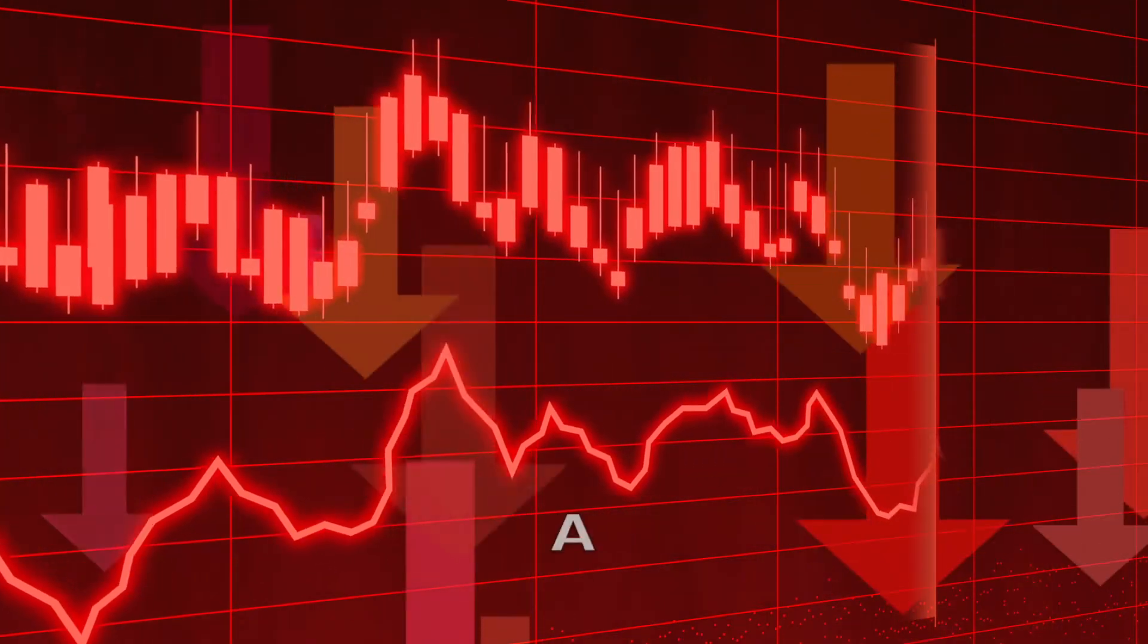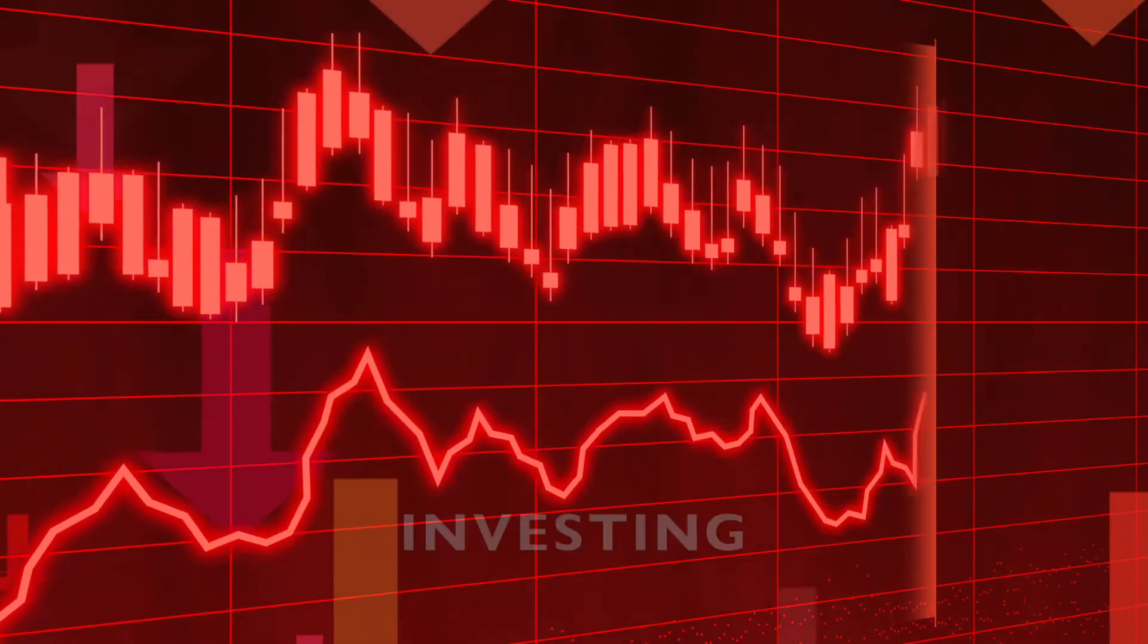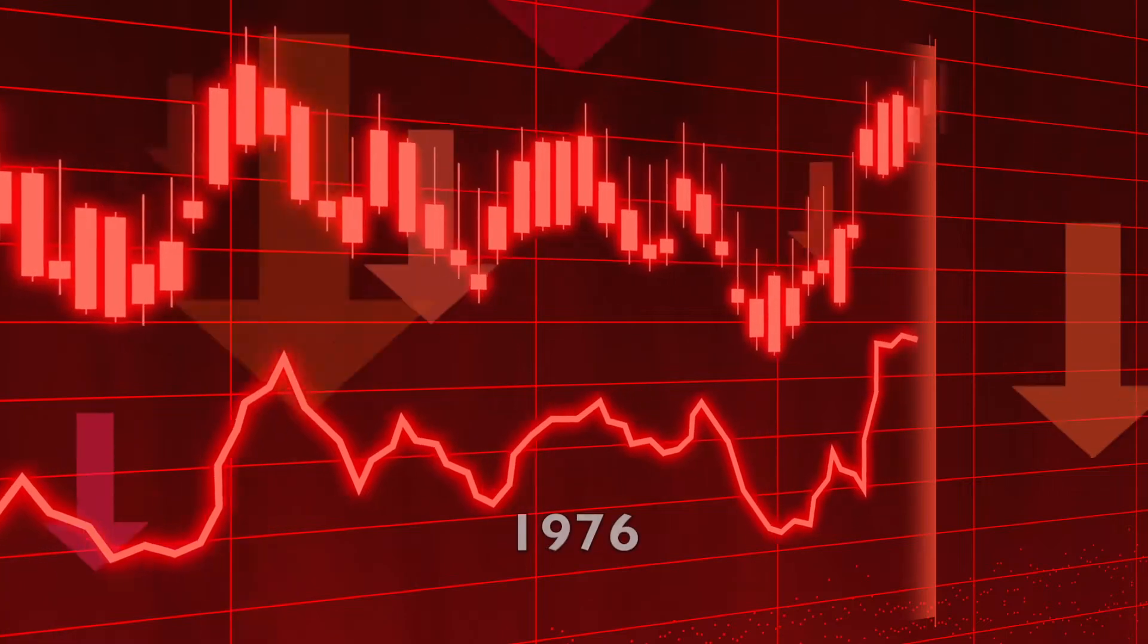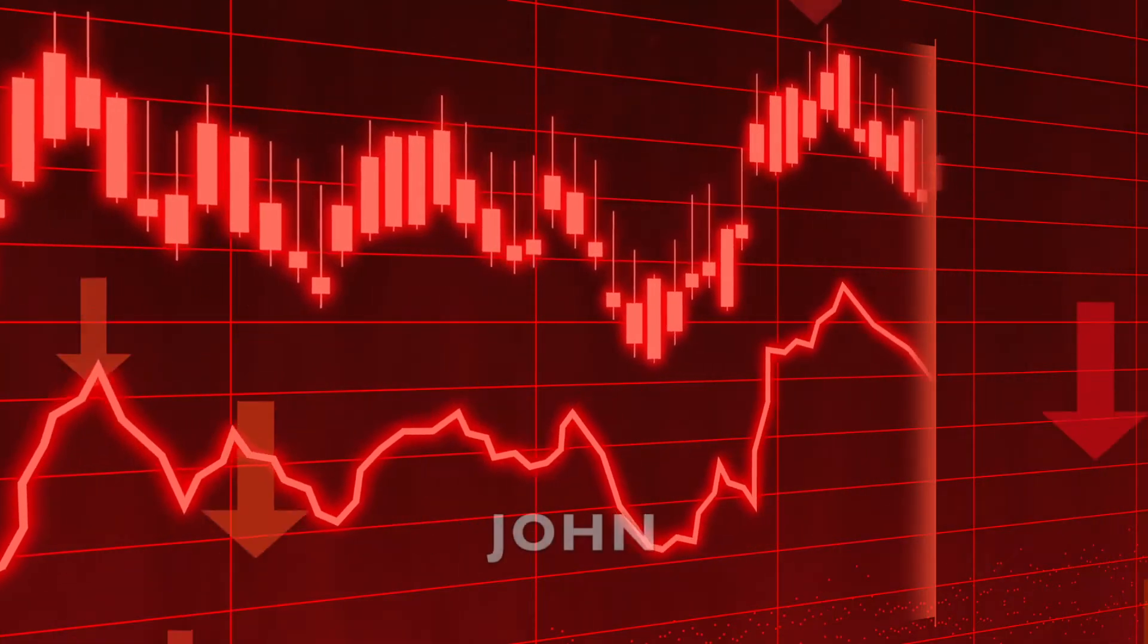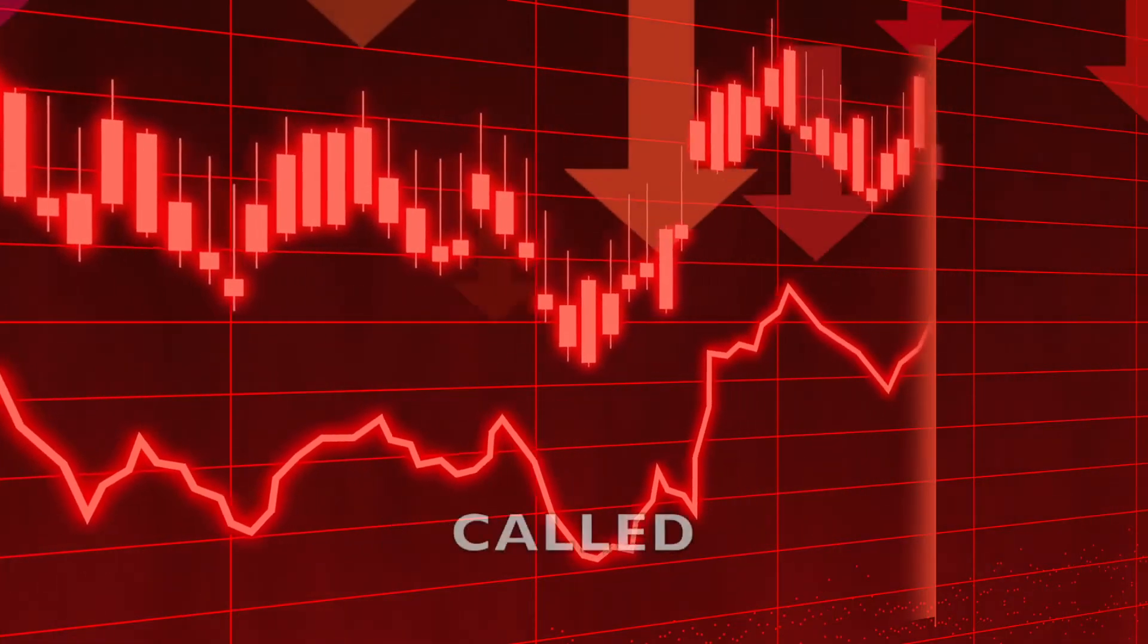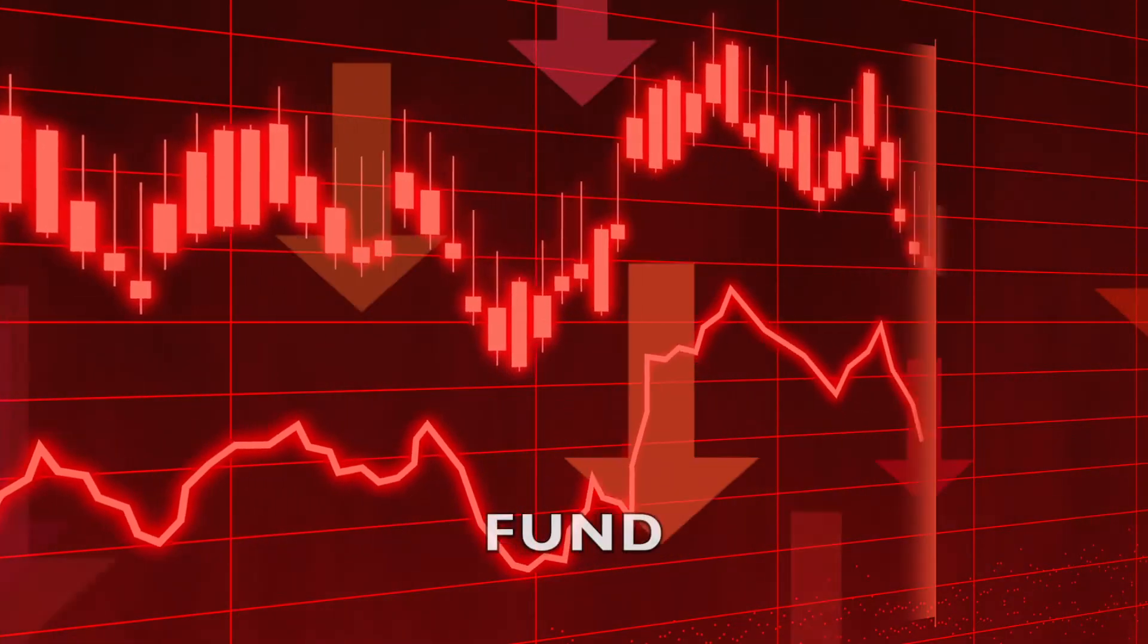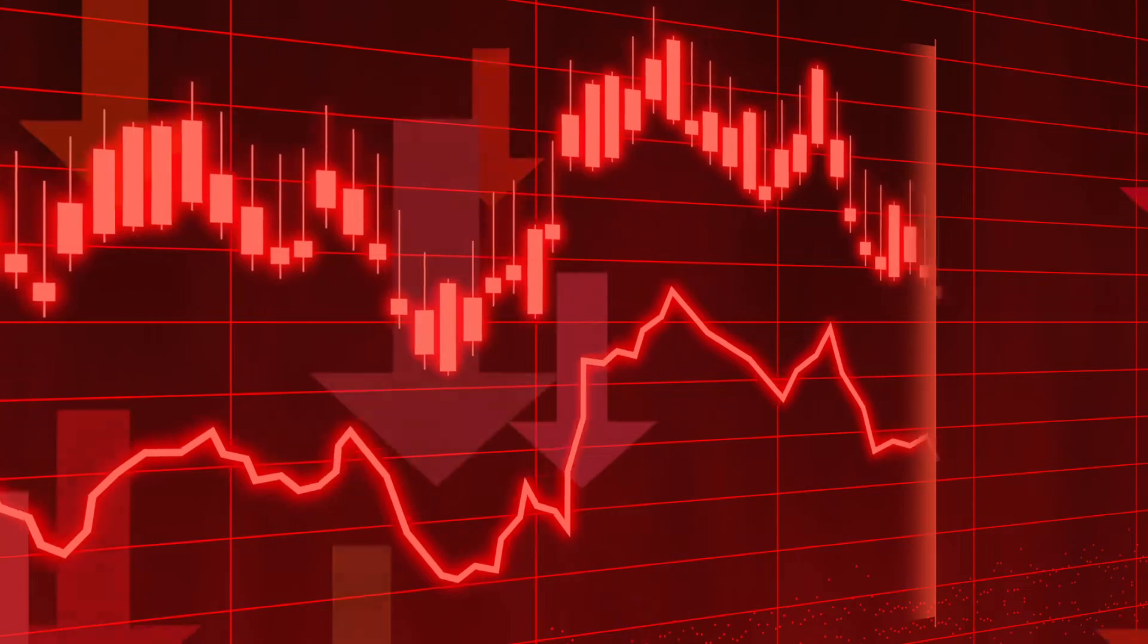But there is a way to be safer investing. In 1976, a prominent investor named John Bogle invented something called an index fund.